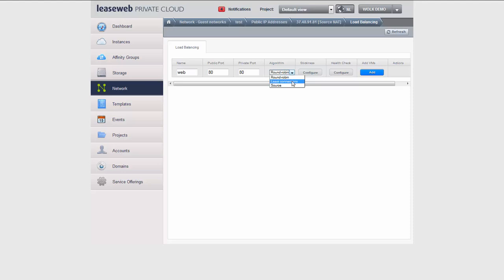Or I can choose least connections, which is more intelligent — it actually looks at how many connections are established to a certain instance, finds the instance with the least connections, and diverts traffic towards that. Or source, which means that once a connection is made, it will automatically always be routed towards that instance — once the load balancer chooses a machine, I stay on that specific instance. This is useful for certain configurations. I'm going to choose round robin.